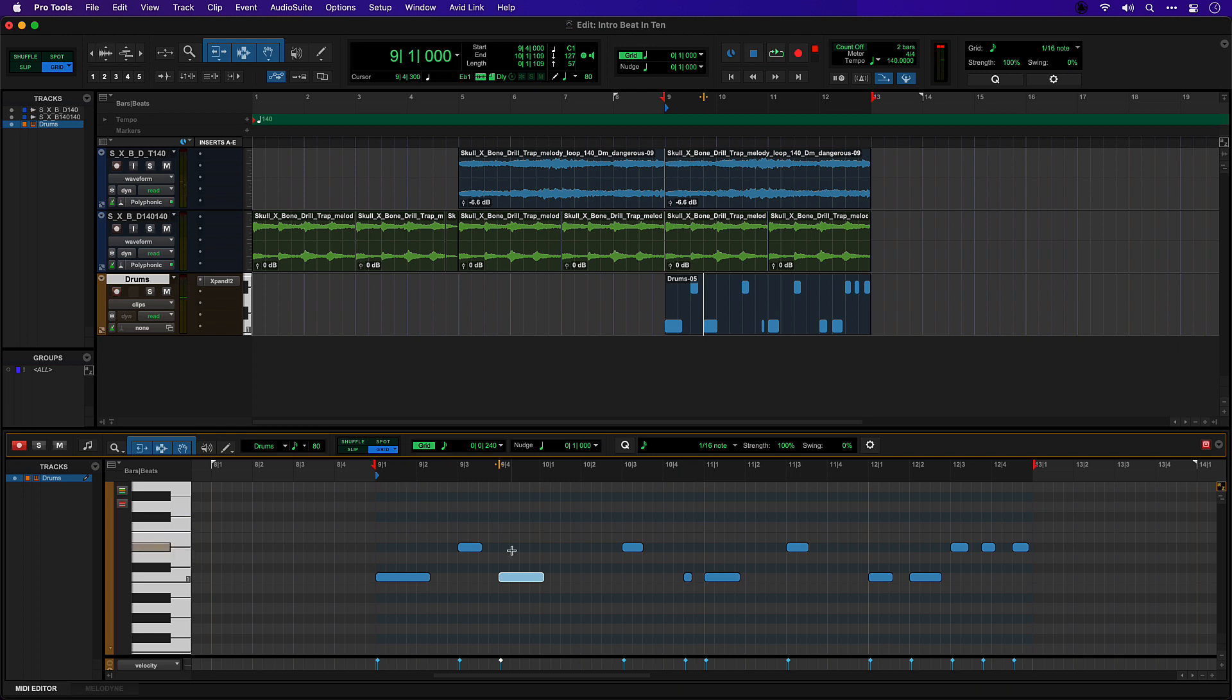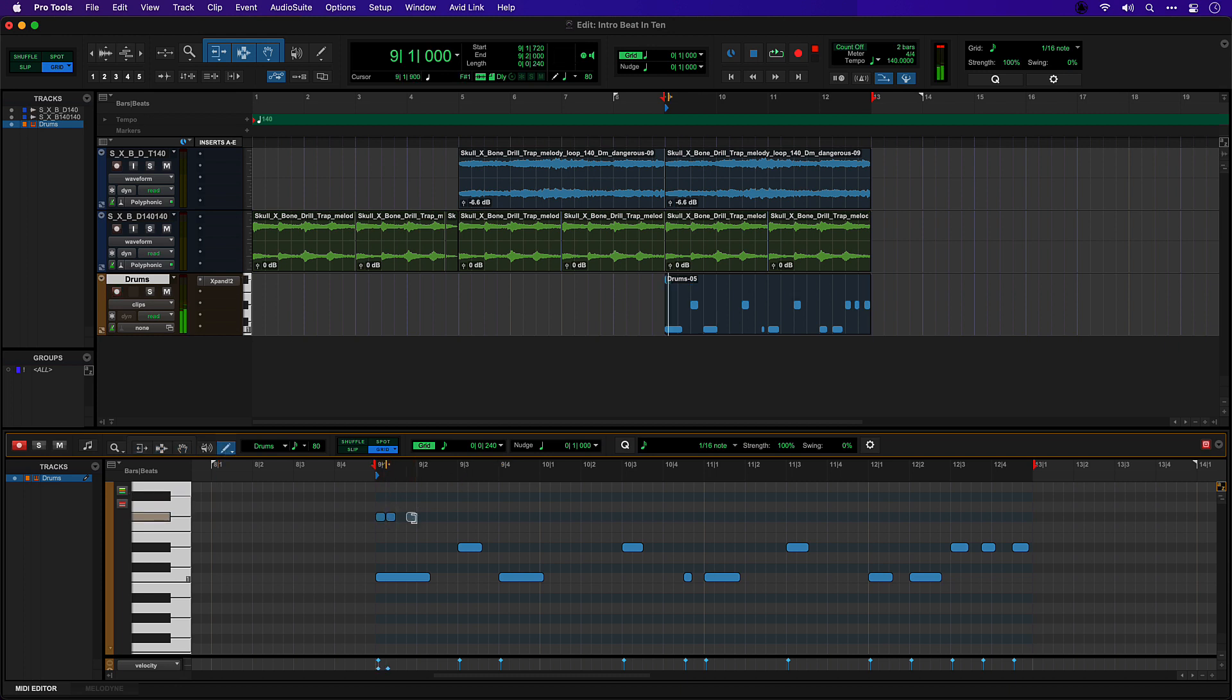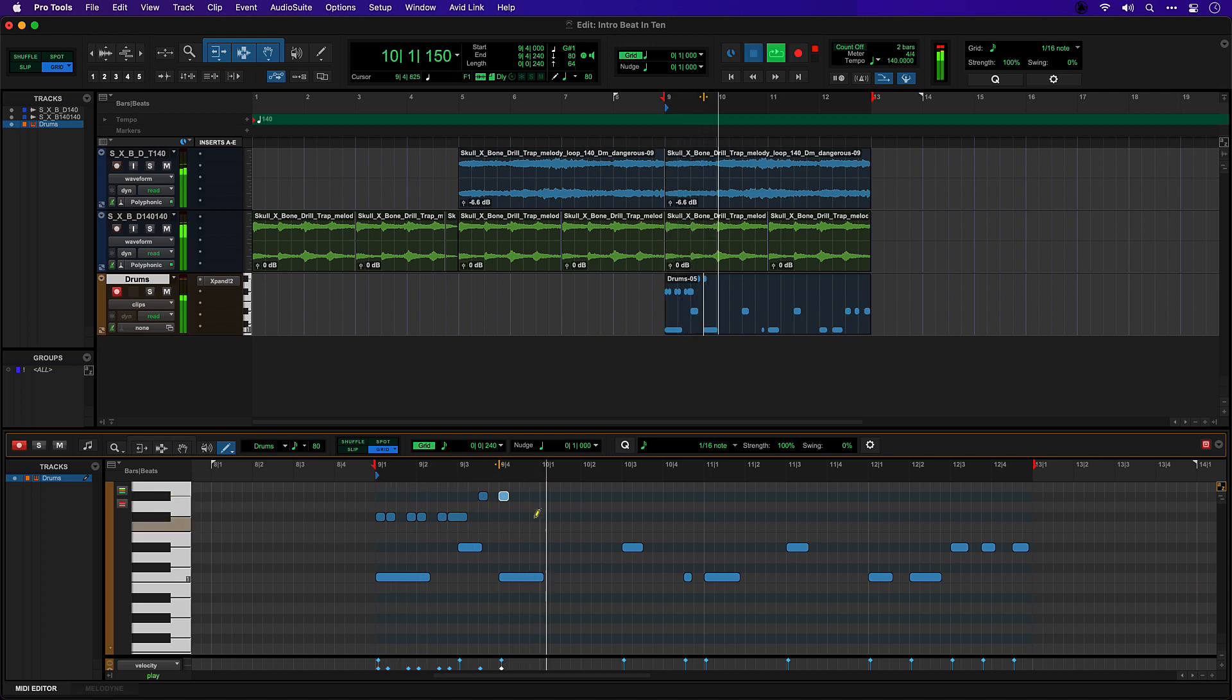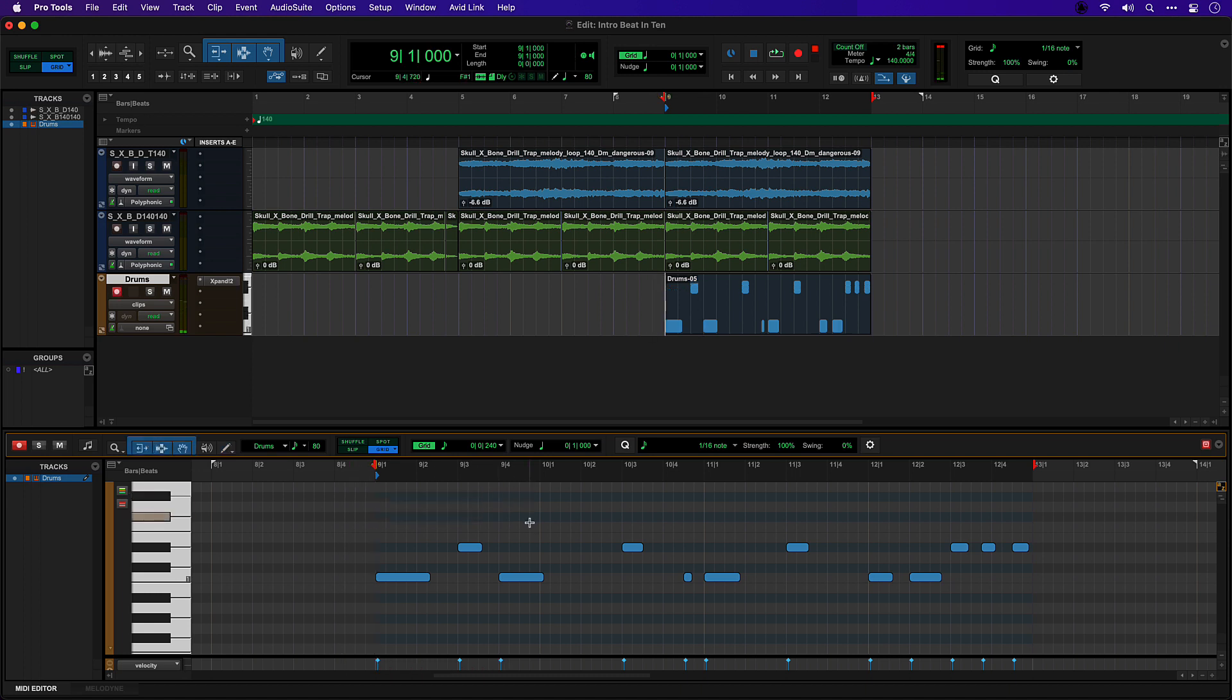I could start drawing some more hits in here. I could add my hats with the pencil tool. I can delete with Option or Alt as well. But I'm going to record these in live the same as the other ones.